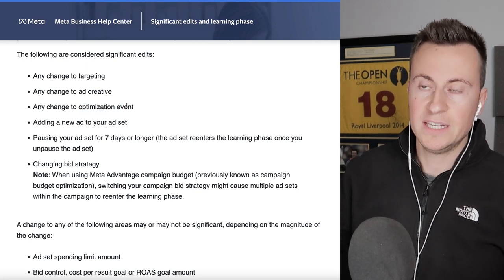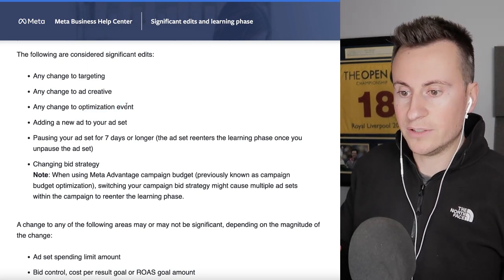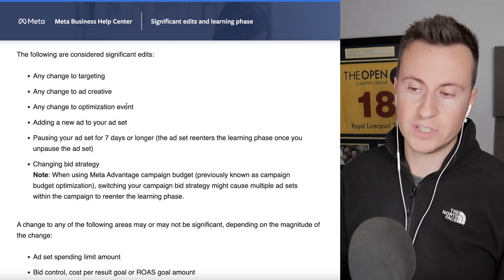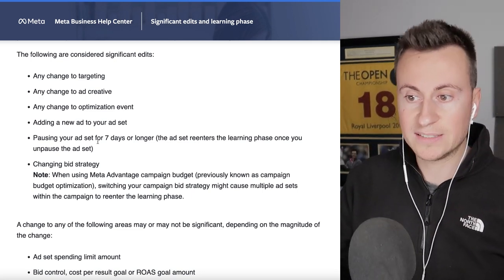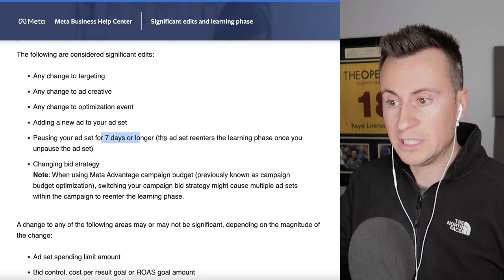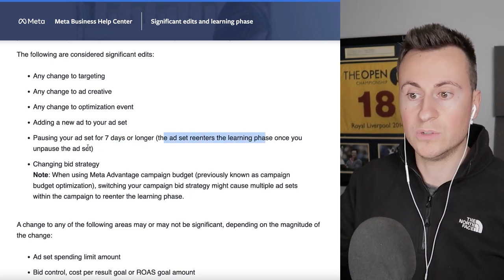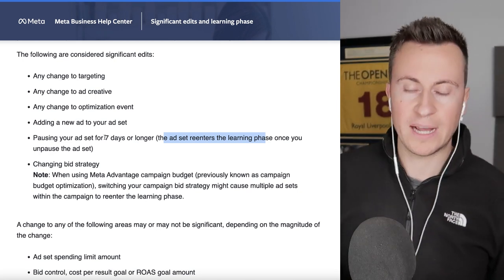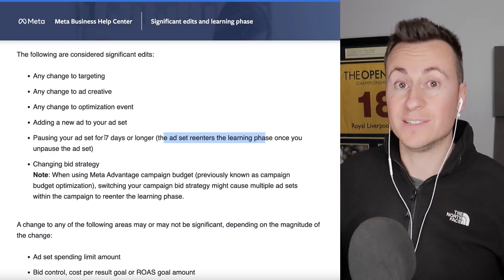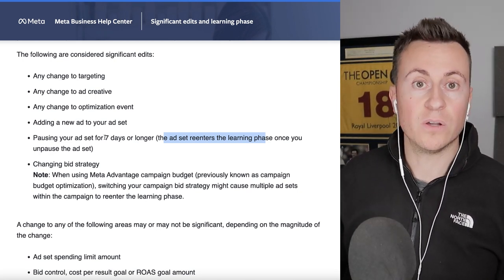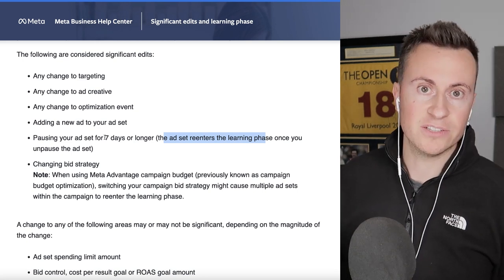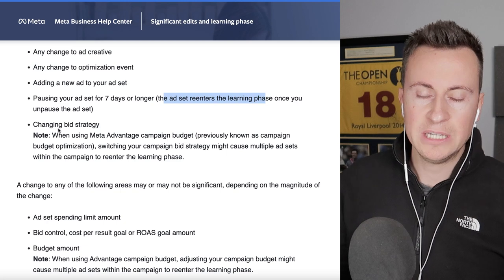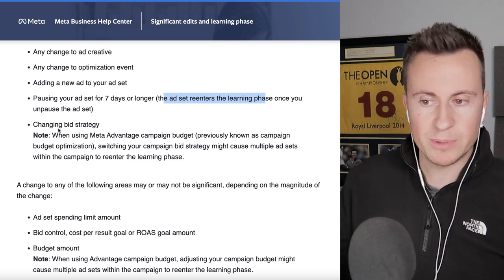Other significant edits include: any change to ad creative, any change to optimization events — for example switching from Add to Cart to Purchase — and pausing your ad set for seven days or longer. If you pause for one to three days that's okay, but anything seven days or more resets the learning phase and wastes previously gathered data.